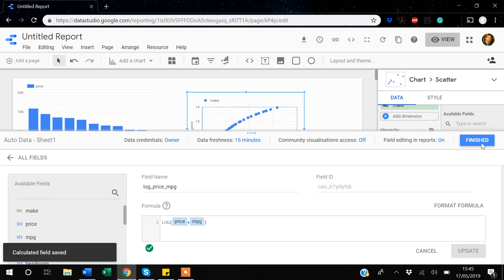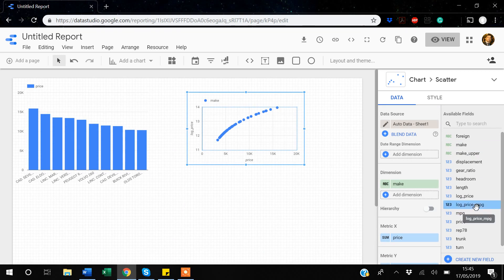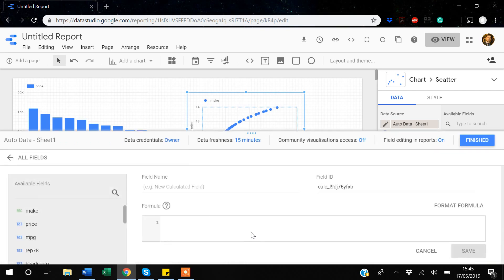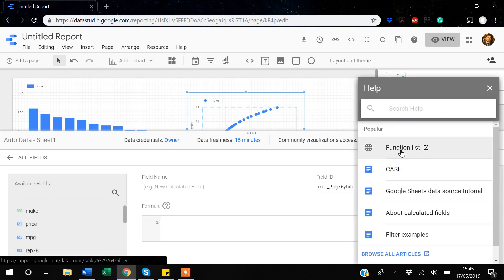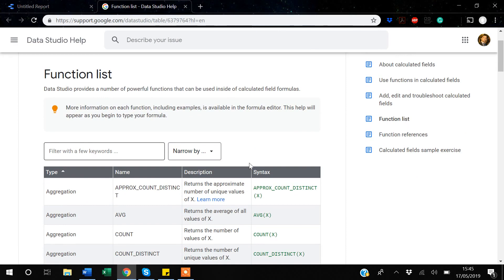After clicking Update and Finish, under the variables window you can see the variables I've created: log_price and log_price_MPG. Going back to 'Create new fields,' there is a formula help option — clicking it opens a function list available on the internet, which is a long list of functions you can use.